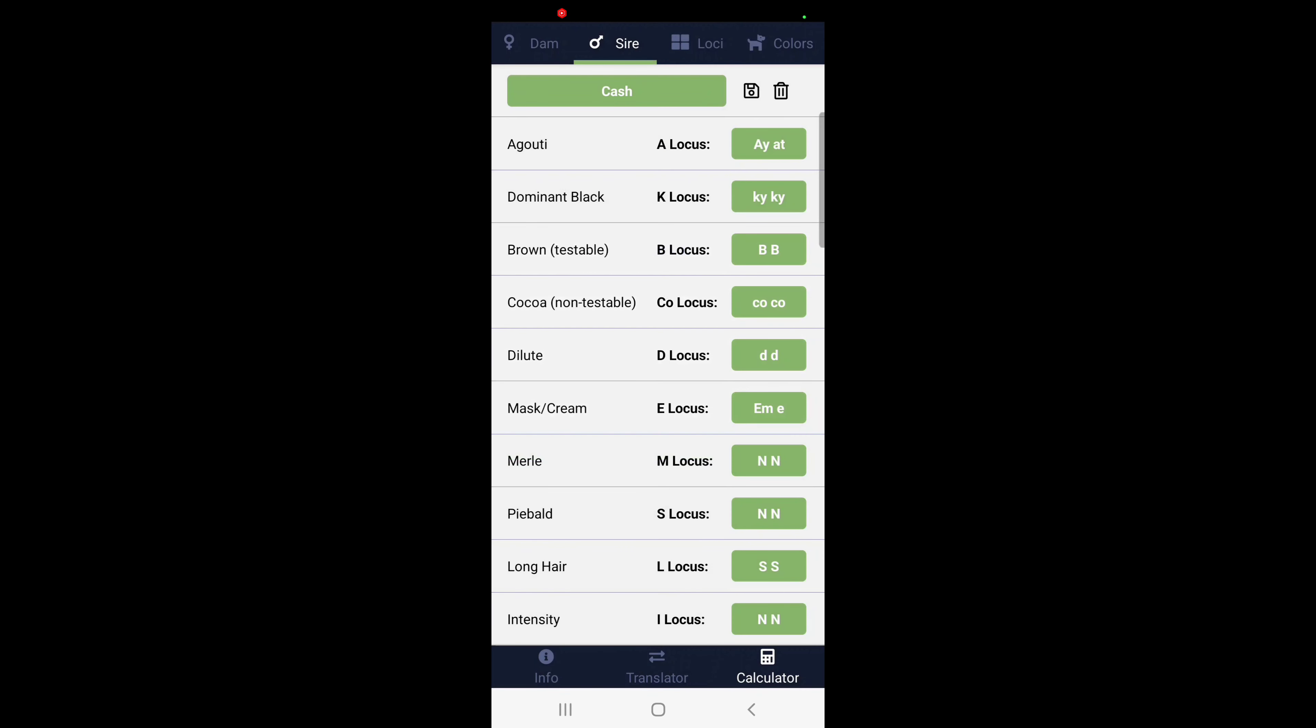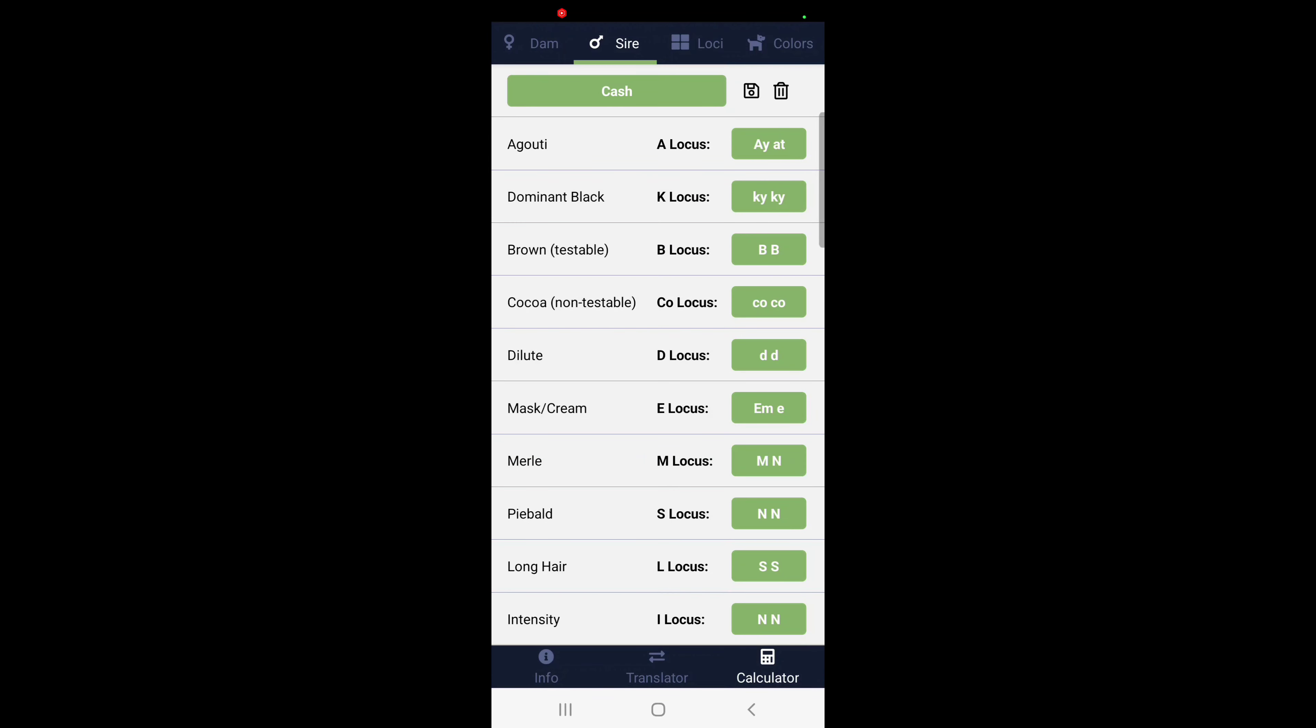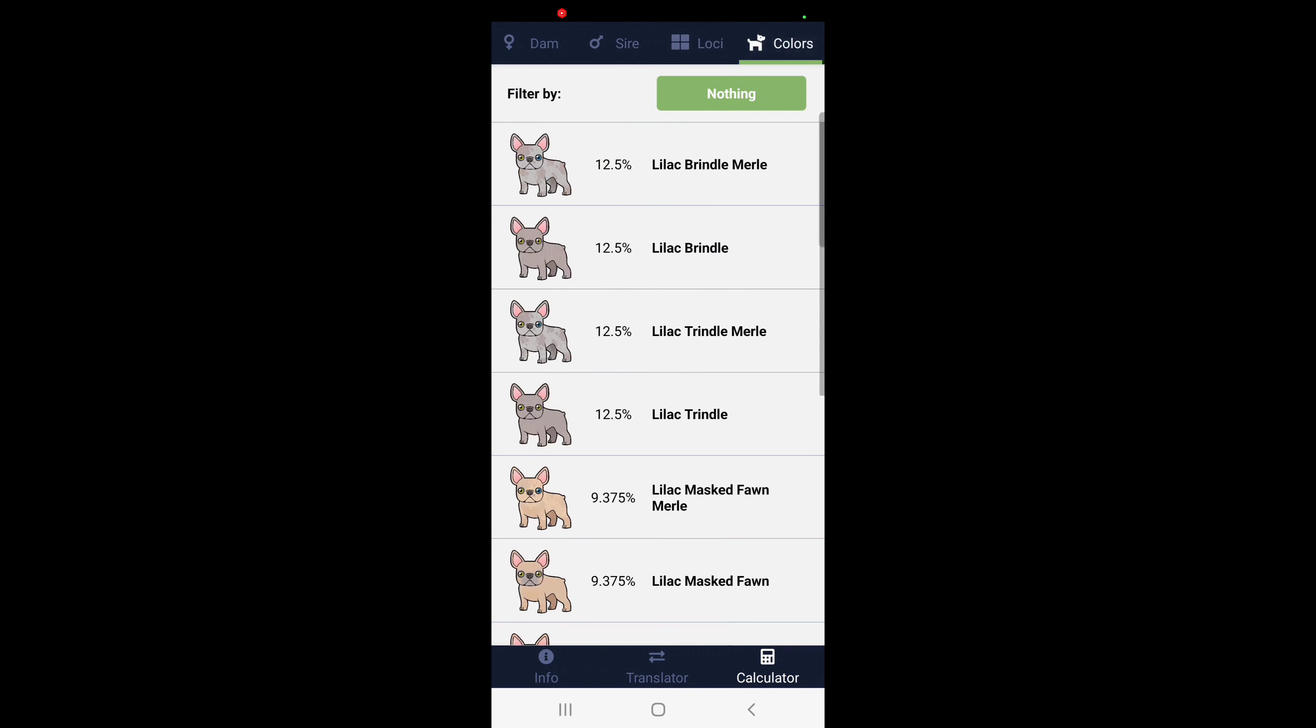We're just going to keep it at the Lilac, and then we're going to add the Merle in. When we do that, we're going to get to see everything right here, as far as combinations of what could be produced out of that litter.